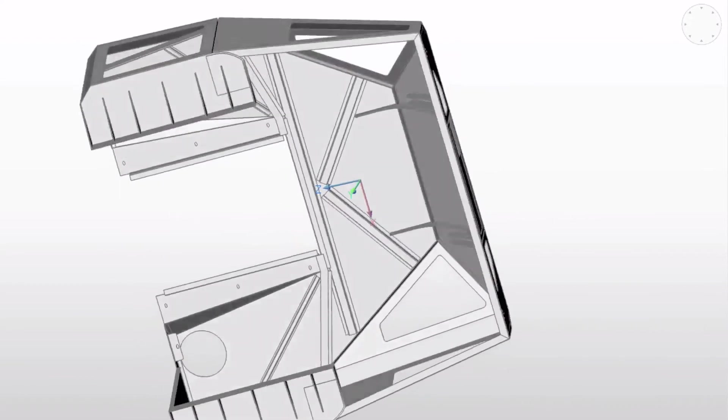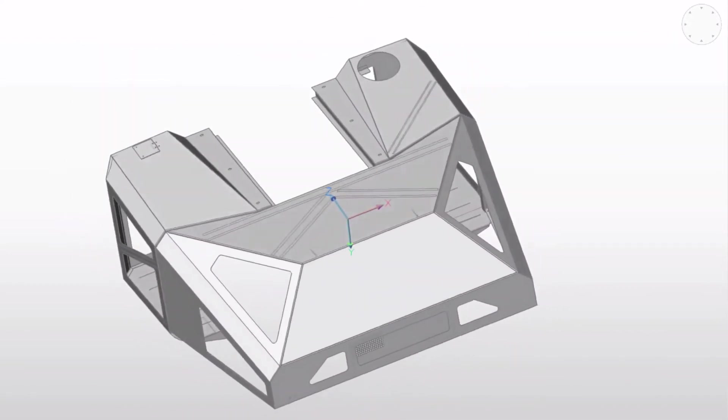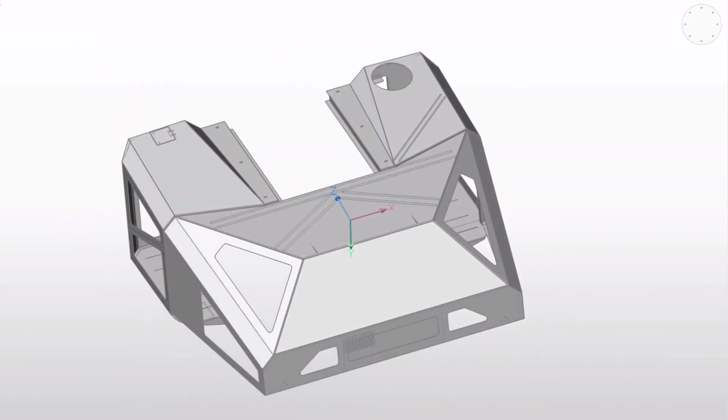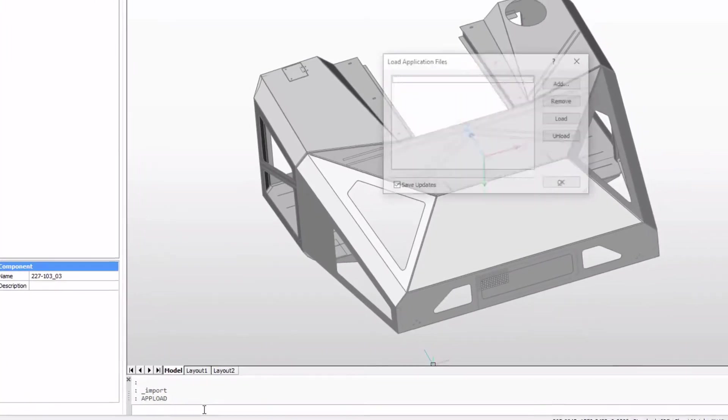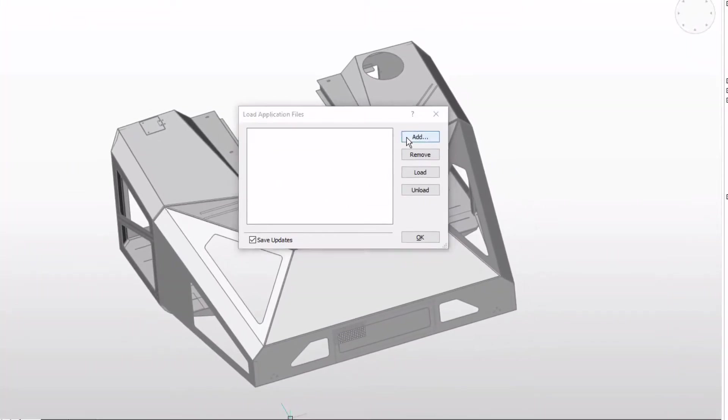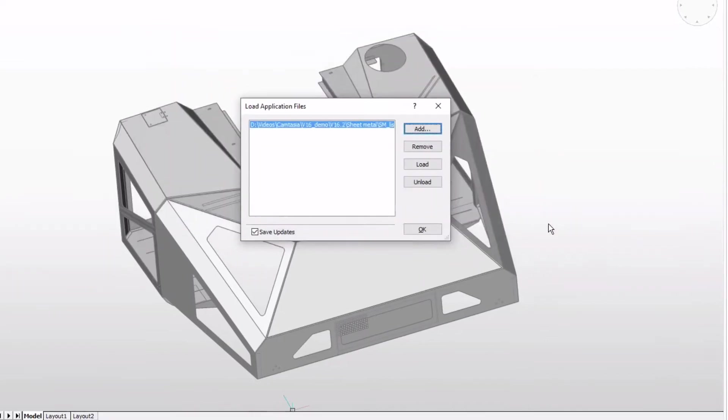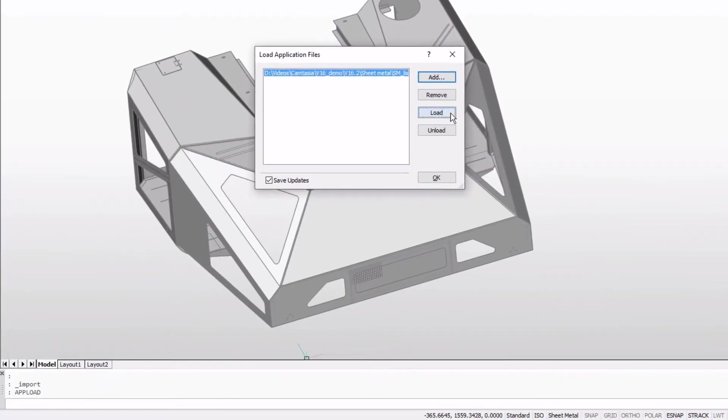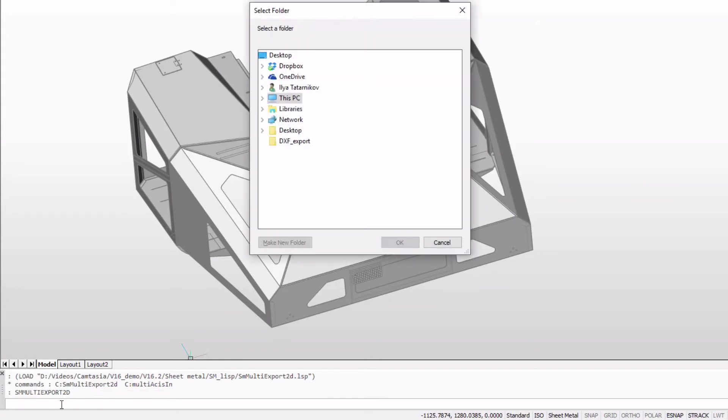The script we've created can do all this automatically in one batch. Open the load application files dialog and load the script file. Select a folder for the processed parts.